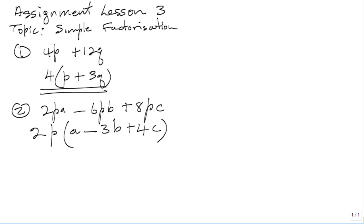We have factorized this one completely. The two factors are 2P and A minus 3B plus 4C. This is the solution.